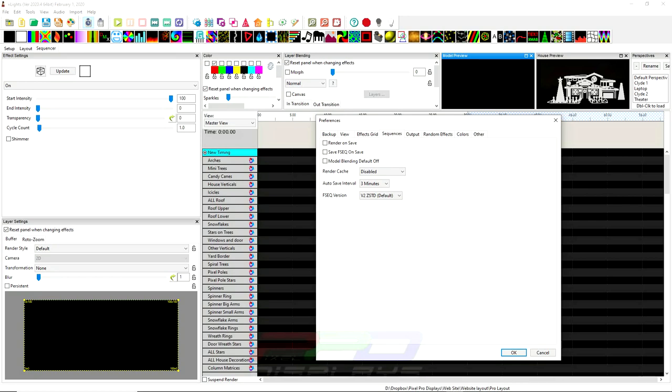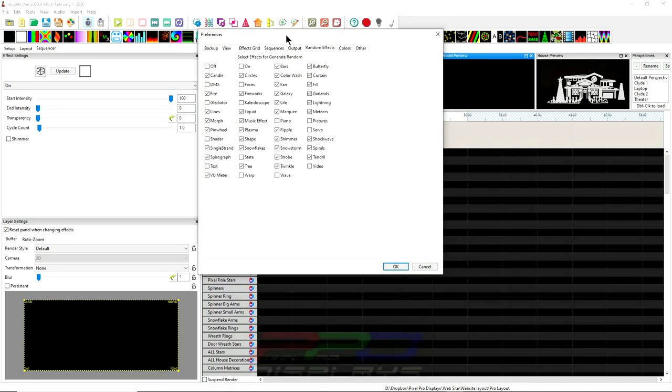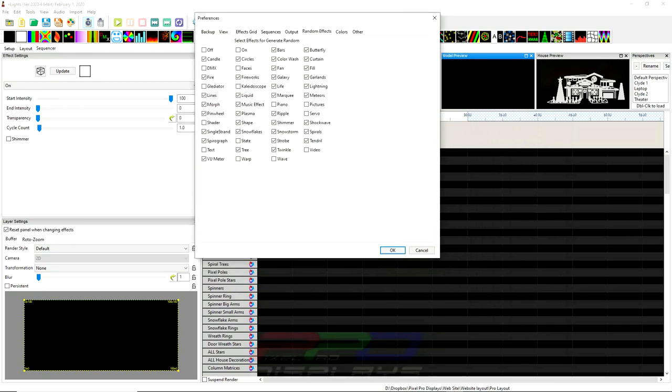So again, this is really my first look. I just wanted to click... So here's random effects. This is a random effect generator. You can set whatever you want a specific effect to be included in the random or not.